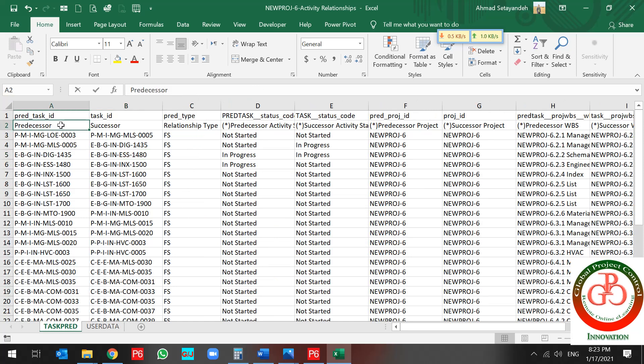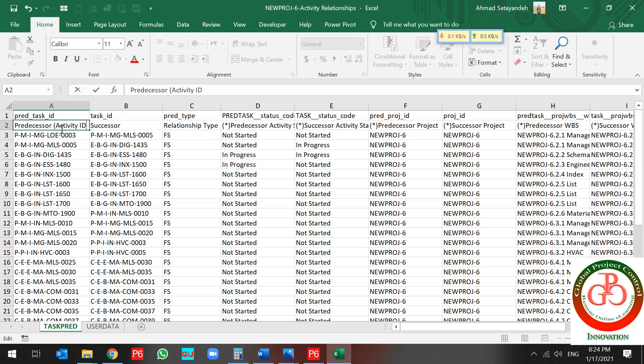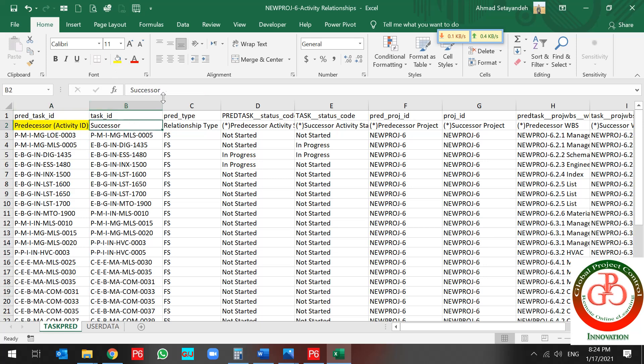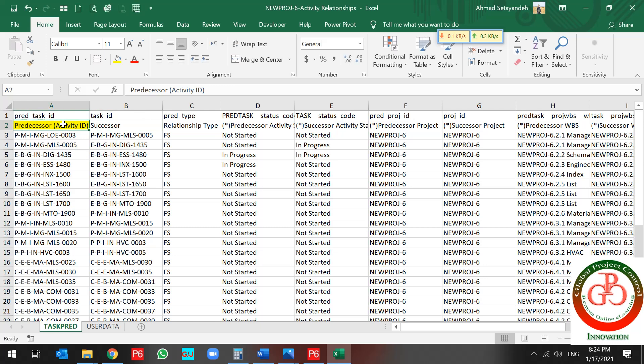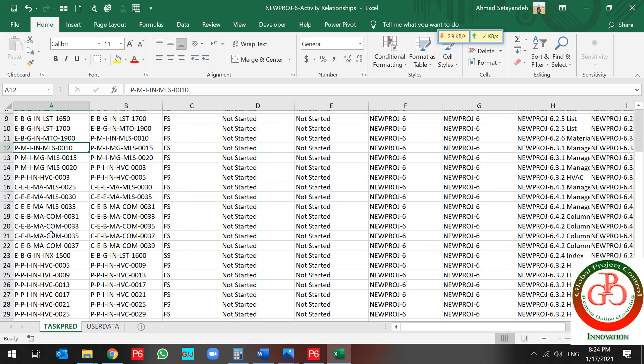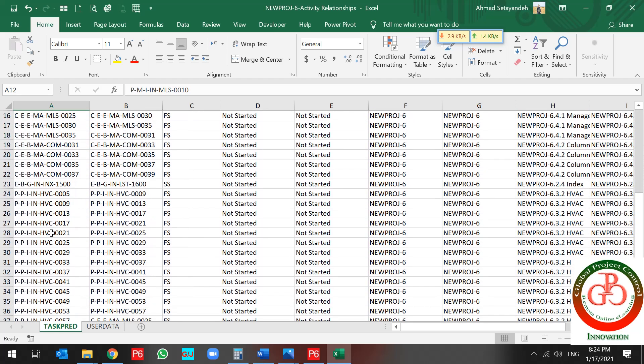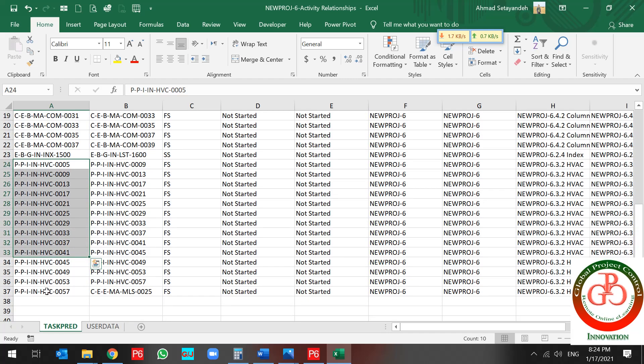I want to write activity ID over here. And this is successor. By this point of view, I select project. I go through my procurement. This is my procurement activities.